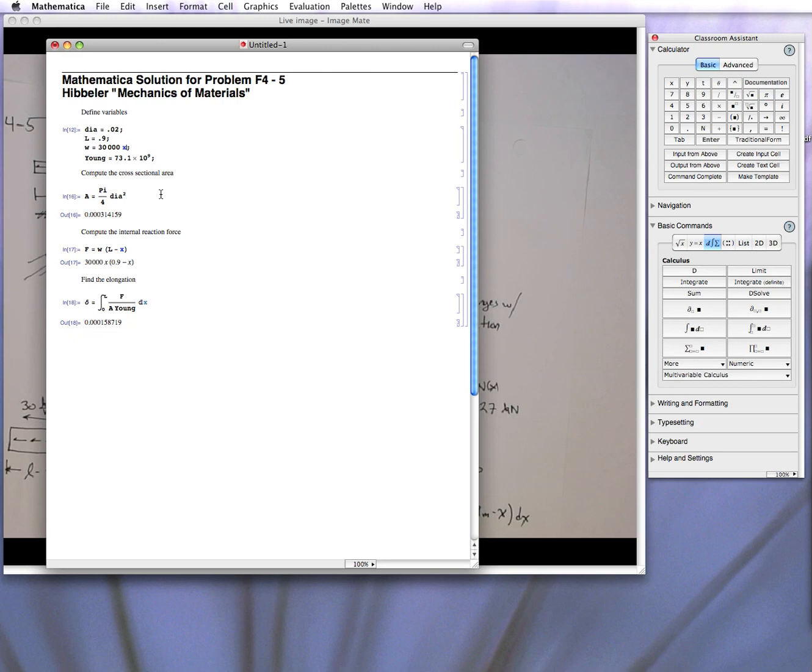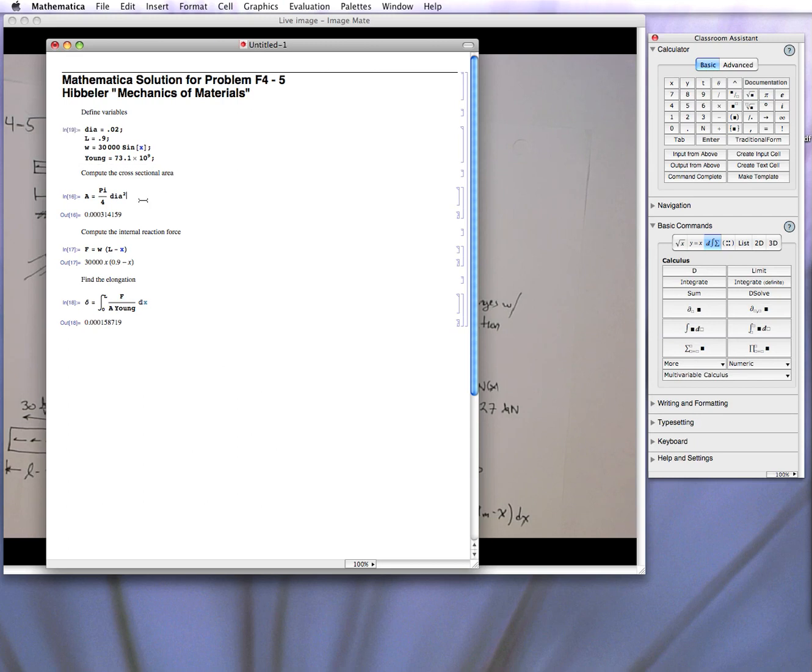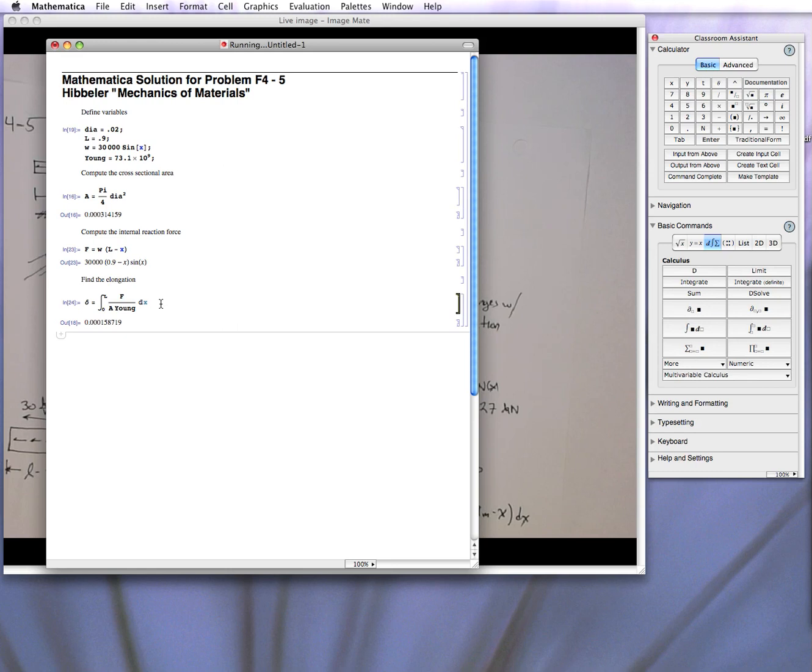it changes the value. So this solve the elongation for a linearly distributed force. You can put in other more complicated ones. What if it's a sinusoidal, right? So now it has a sinusoidal distribution. We can go through and re-evaluate the axial force and then find the elongation. And it computes it for you automatically.